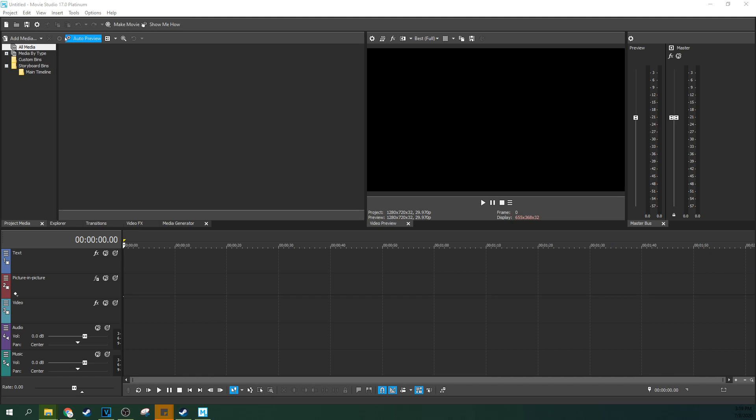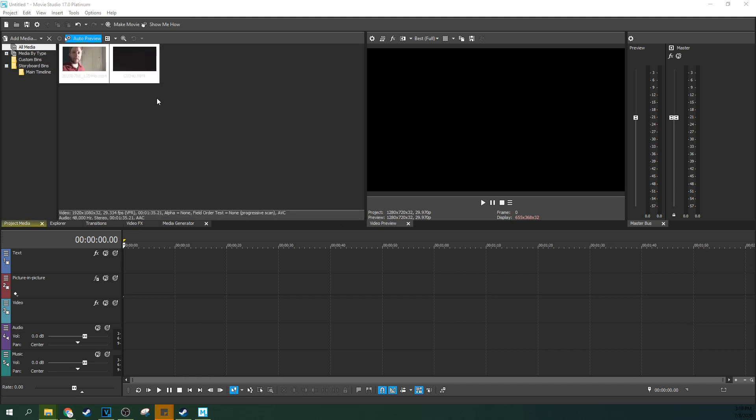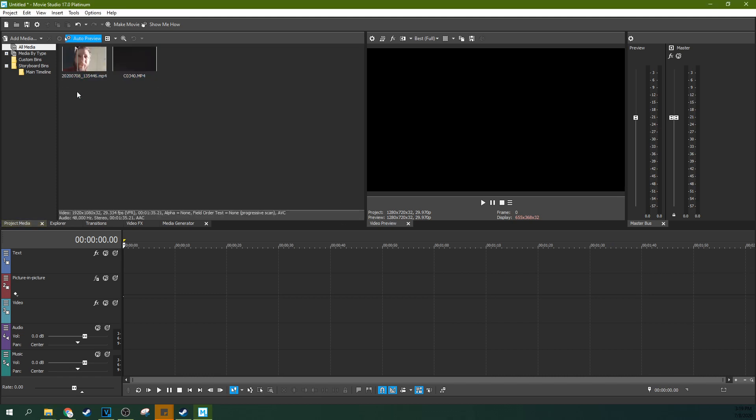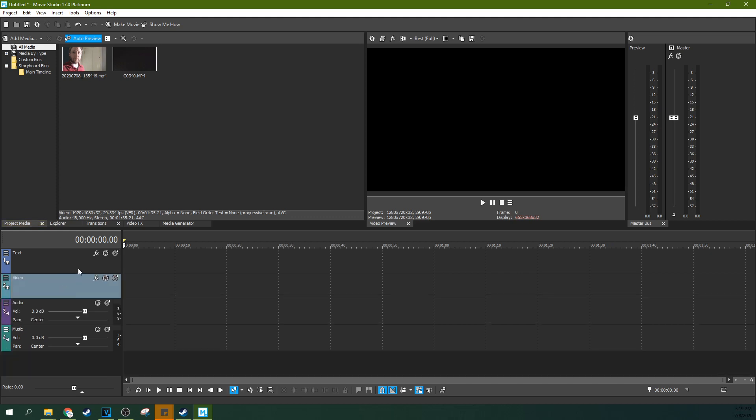So first I'm going to grab in both cameras, and I'm going to drop them in my project media. That is the file from both cameras, and I'm going to delete this picture-in-picture track, because it's going to get in our way right now.